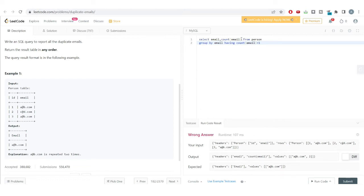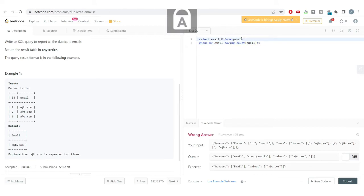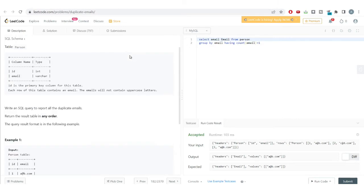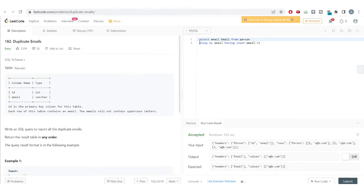I'll adjust the query to rename the column as 'email' and remove the count column. Running the code again, we get the correct answer. We've solved this easy level problem using the GROUP BY and HAVING functions. Your concept of using HAVING with GROUP BY to filter aggregates should now be very clear.